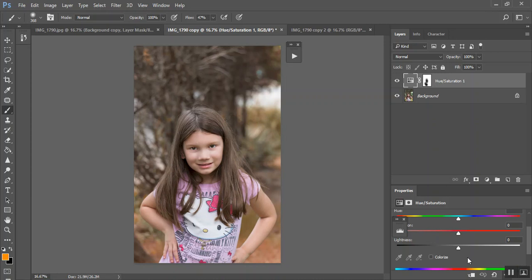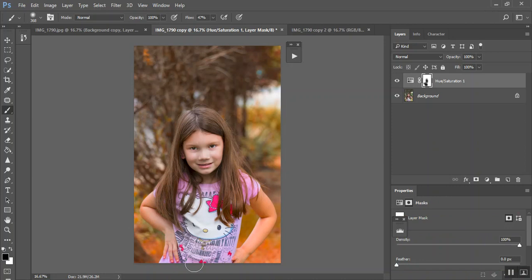And you can even turn the saturation up a bit to give you some more.